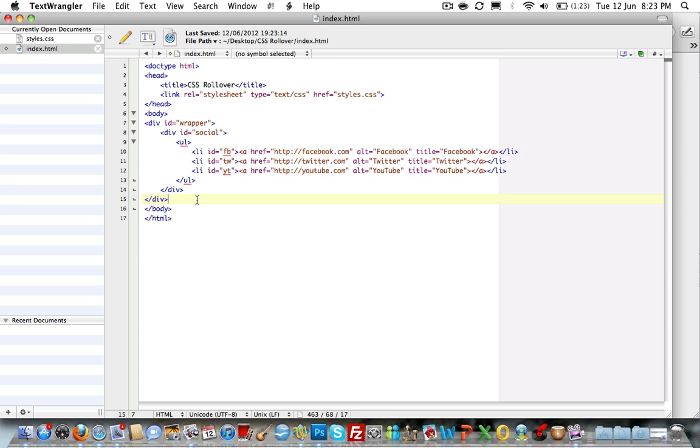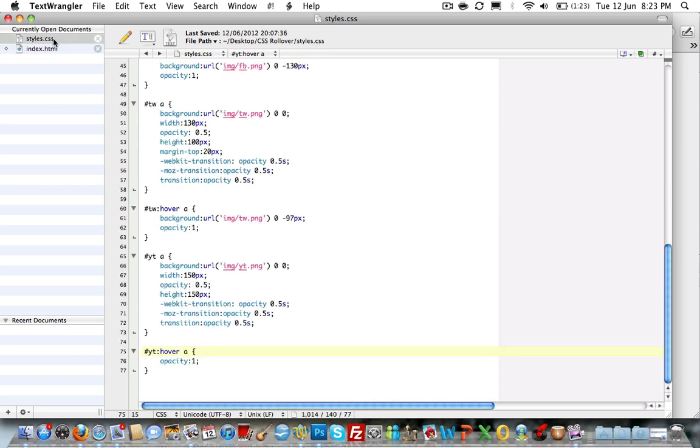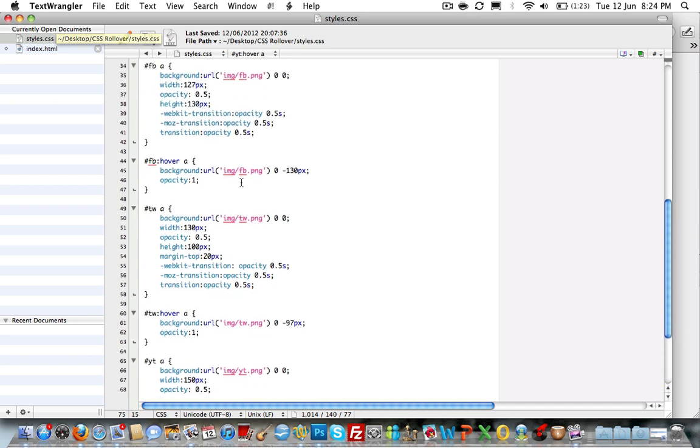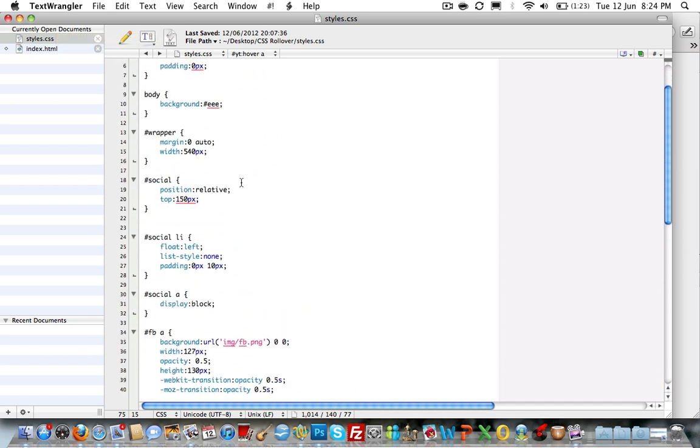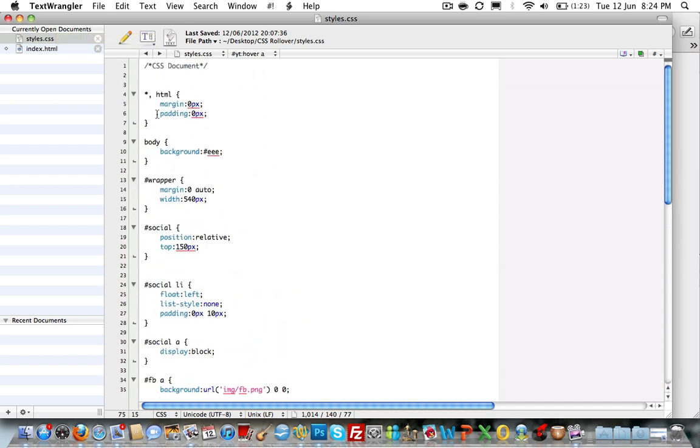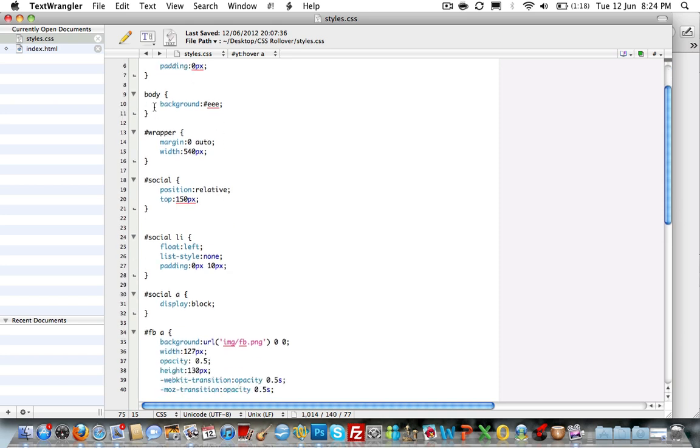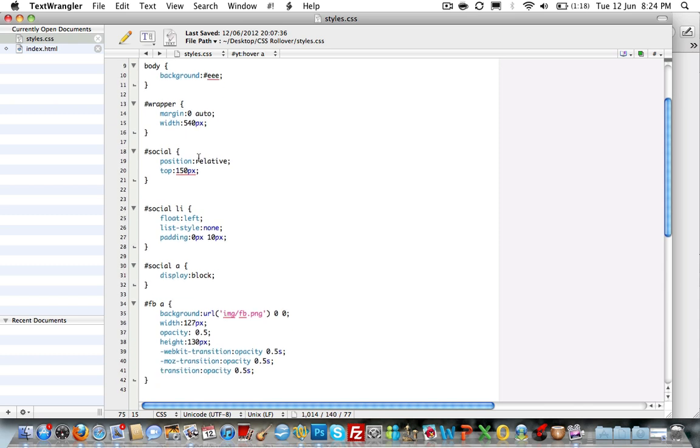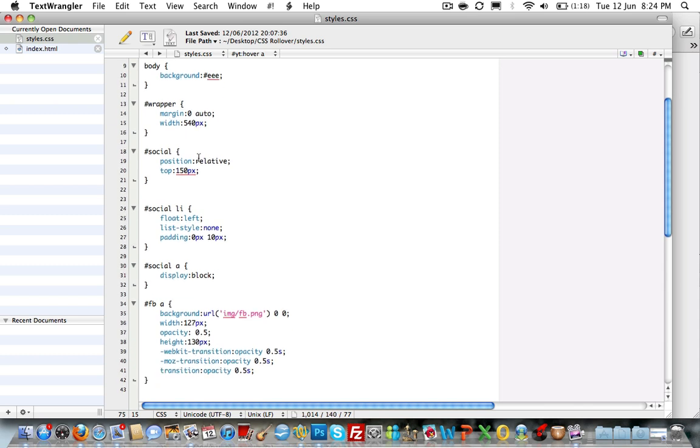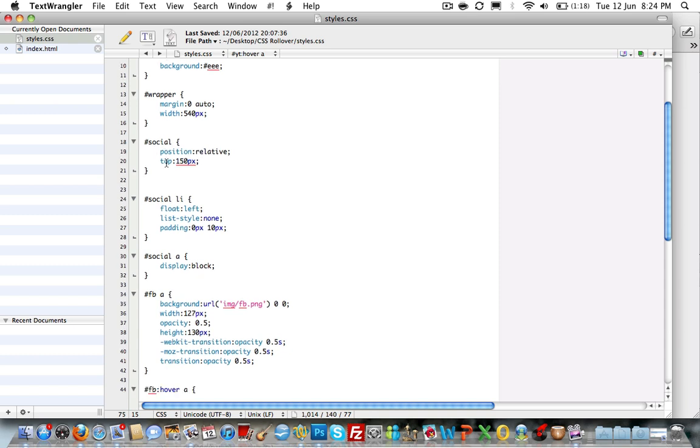We'll have a look at the CSS now. The CSS for this is relatively straightforward, although there may look like there's a fair amount for the styling. It really is relatively straightforward. We'll scroll up. At the top of my CSS document I've just reset the margin and padding to zero pixels. The background I've set a color which is that light grey. I've set the wrapper with an automatic margin to center it in the middle of the page with a width of 540 pixels just to push all those images into the center there. I've put a position relative and I've set it so that the social div containing those images will appear 150 pixels from the top of the page.